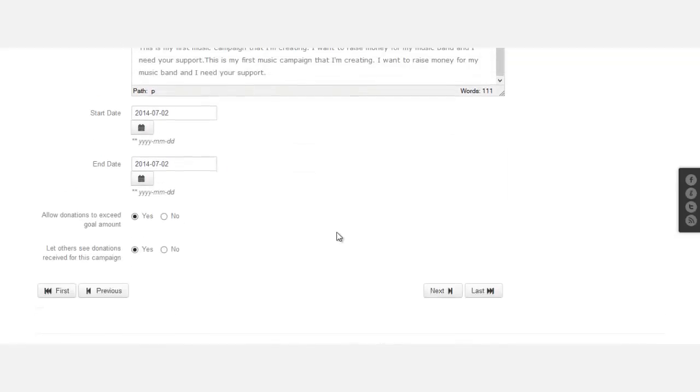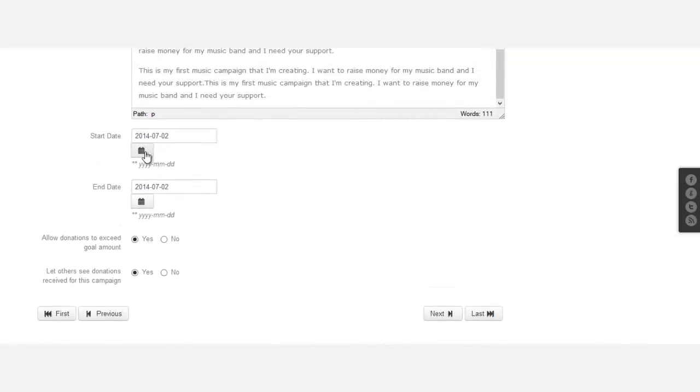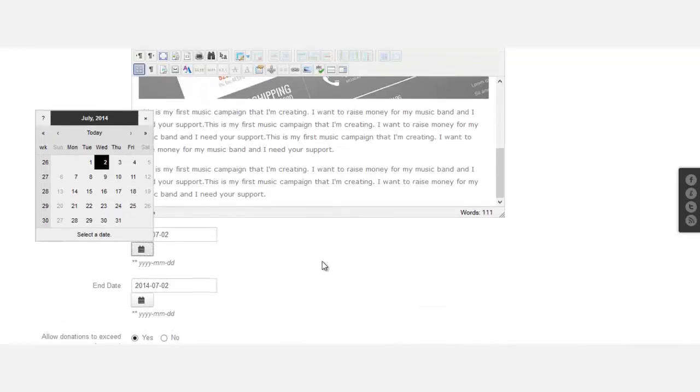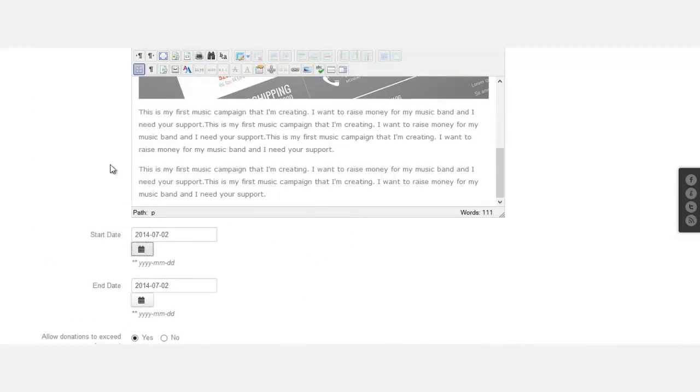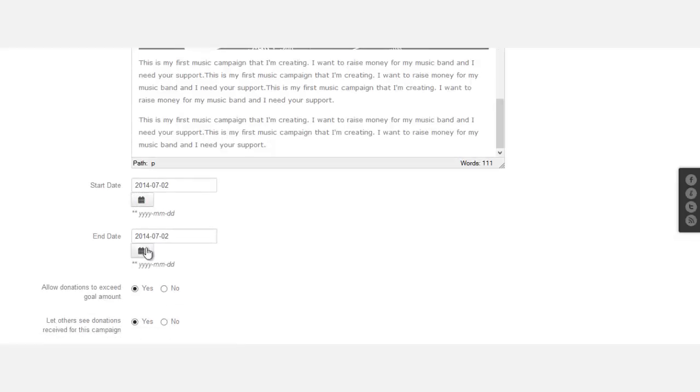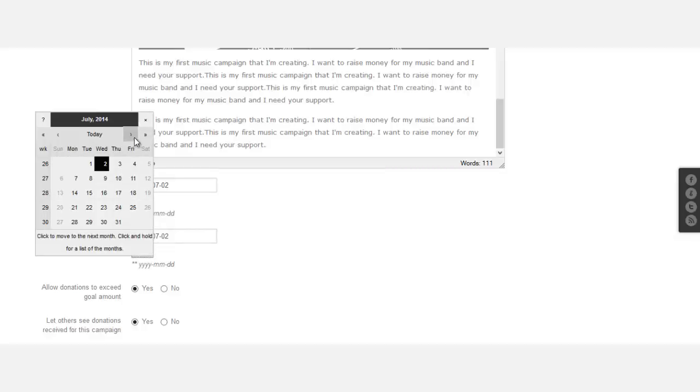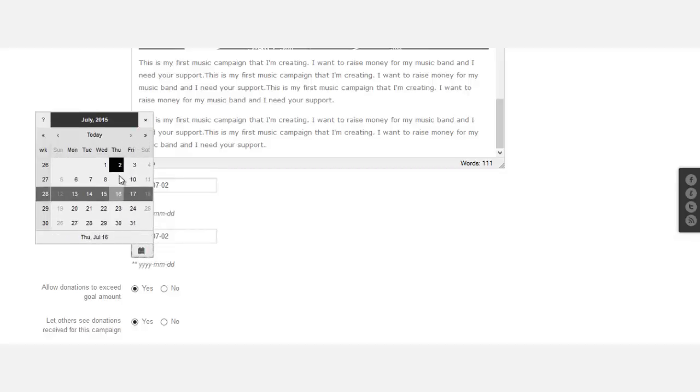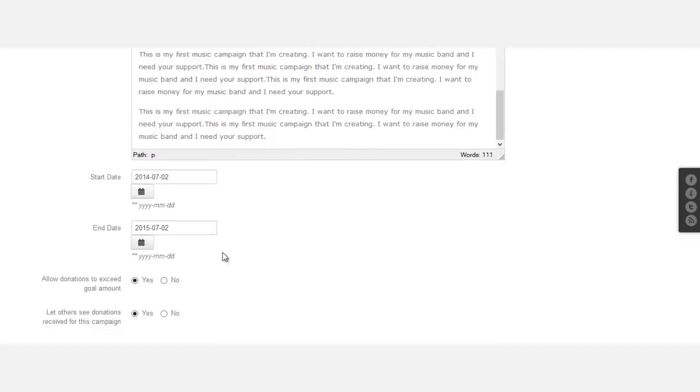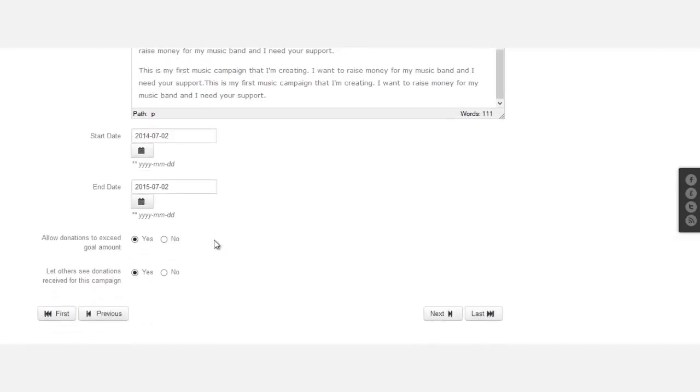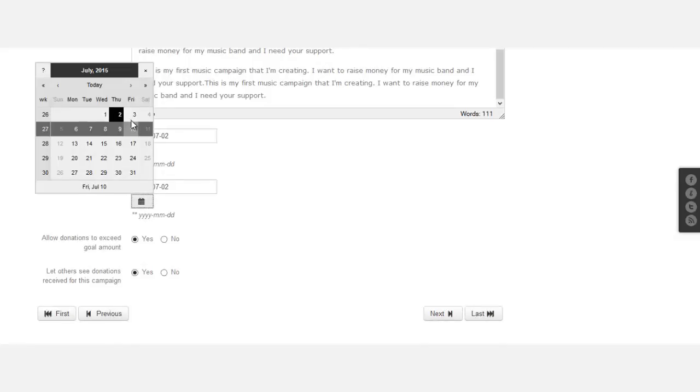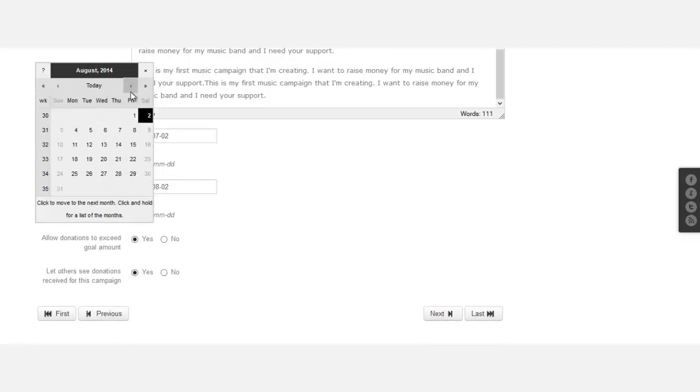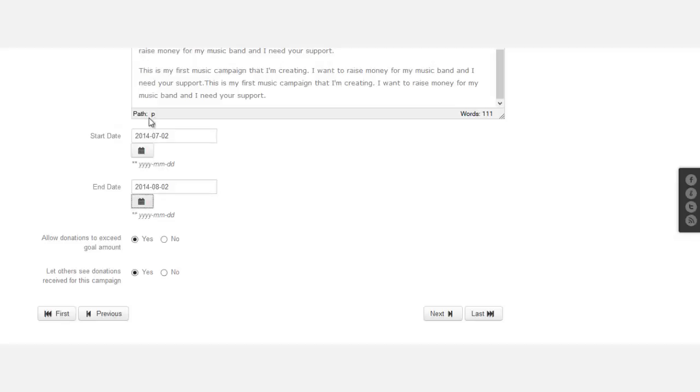Okay, so when do I want this to start? You click here for the date, pulls up this calendar. So I can start today, July 2nd. And when do I want it to end? I want it to end August 2nd.